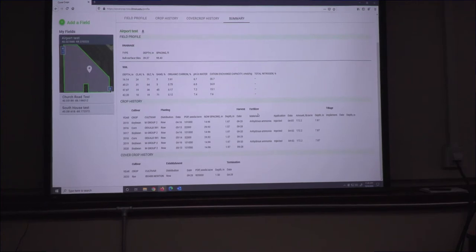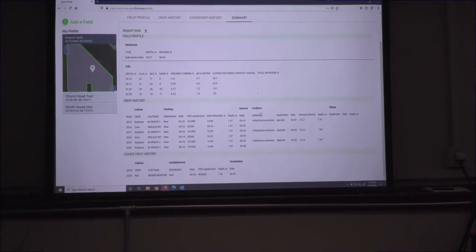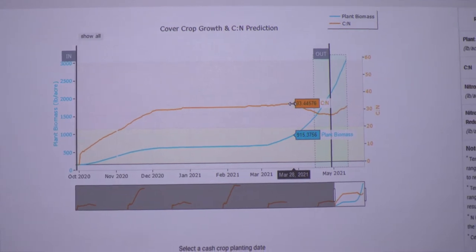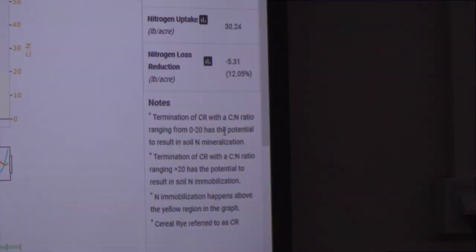A producer can pick one of their fields and run a cover crop growing in that field over the course of what would normally be the fallow time, and be able to see the impacts of that cover crop — everything from the biomass accumulation to the nitrogen uptake. This is an indicator of what that cover crop is doing. It helps the farmer make management decisions around cover crop termination and the commercial crop planting time frame.